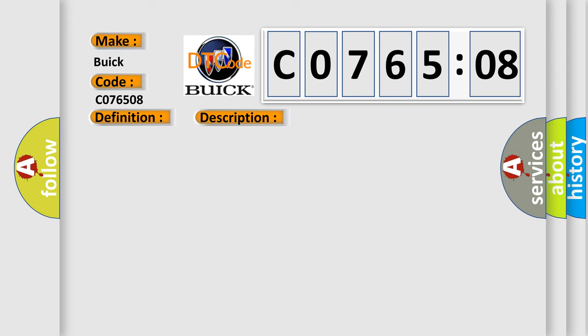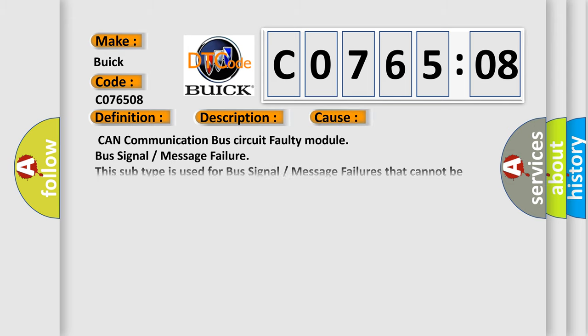This diagnostic error occurs most often in these cases: CAN communication bus circuit faulty module, bus signal or message failure. This subtype is used for bus signal or message failures that cannot be assigned to a specific subtype.